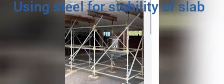We are also using the steel scaffold just to keep the slab balanced and using other steel for the stability of the building.